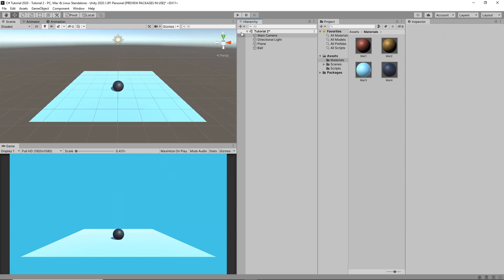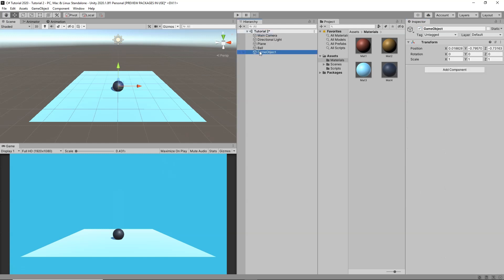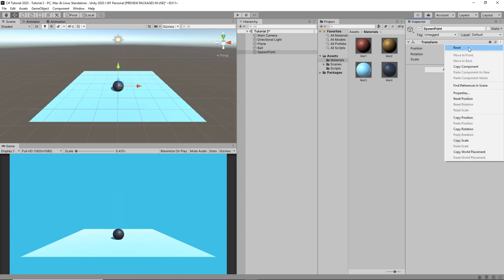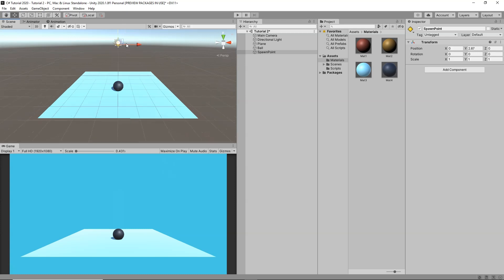Whenever our game starts we want to simply spawn this ball — we don't want it to be in the scene at the beginning. In order to do that we also need a spawn point where we actually want to spawn our ball. I am going to click Create Empty Game Object and name this one 'spawnPoint'. From the icons I am going to select an icon for it so that we can see where it is, and I am going to drag and move it upwards. This is the point from where our ball will spawn.